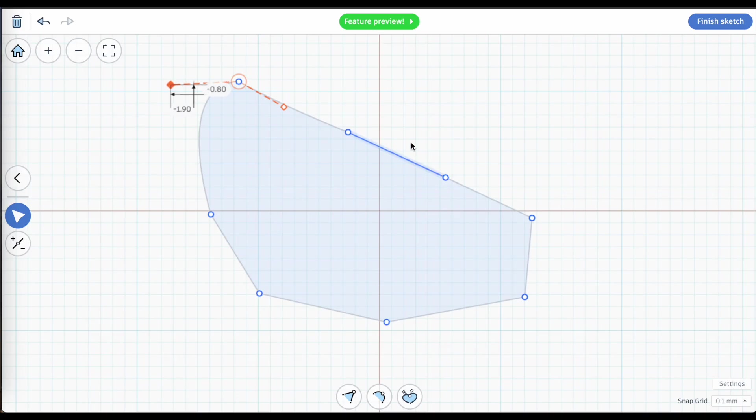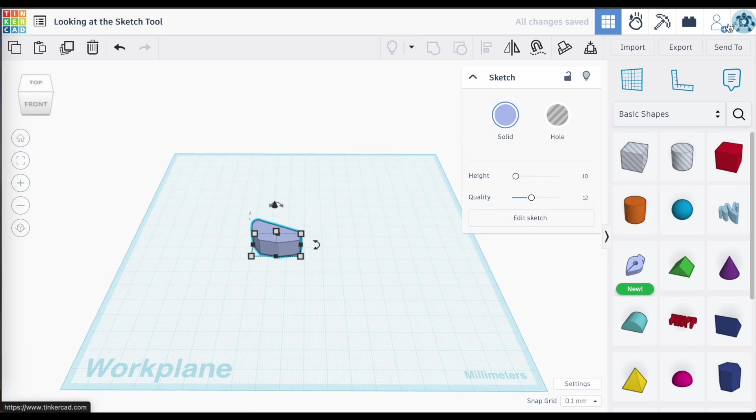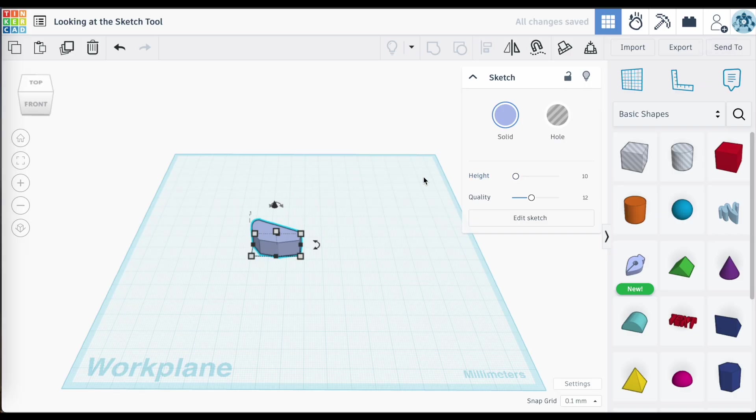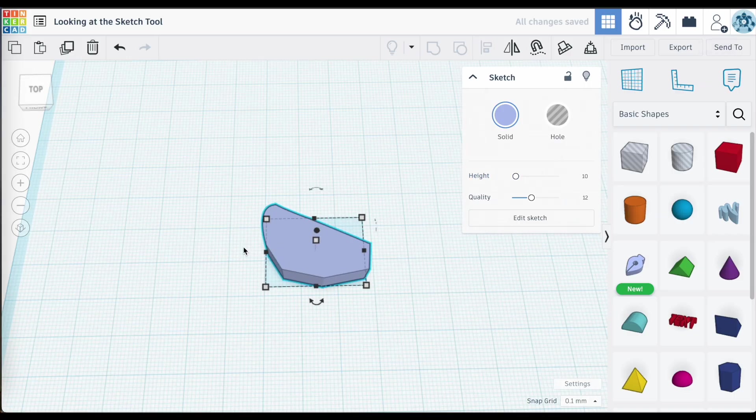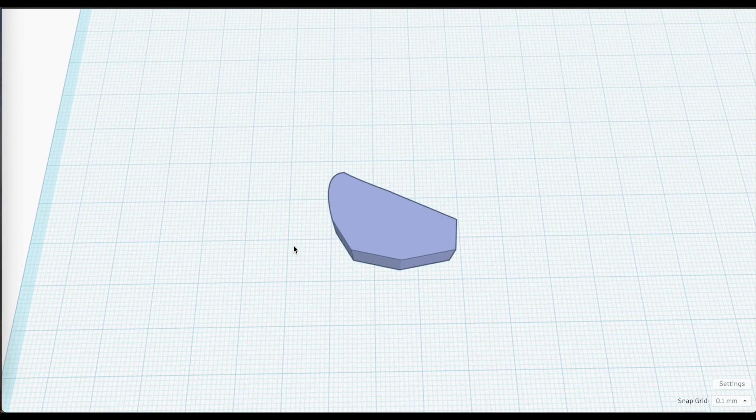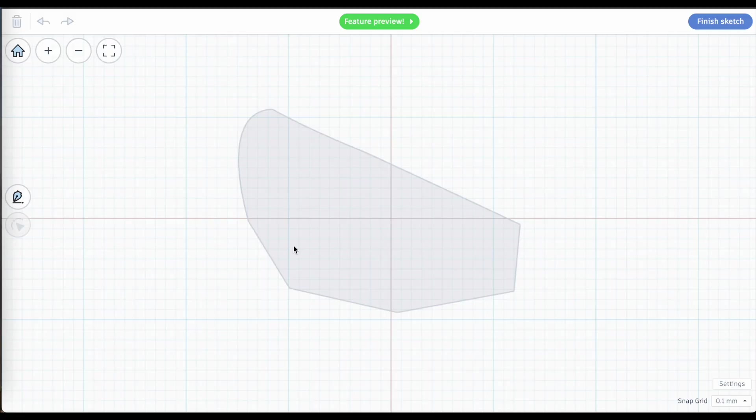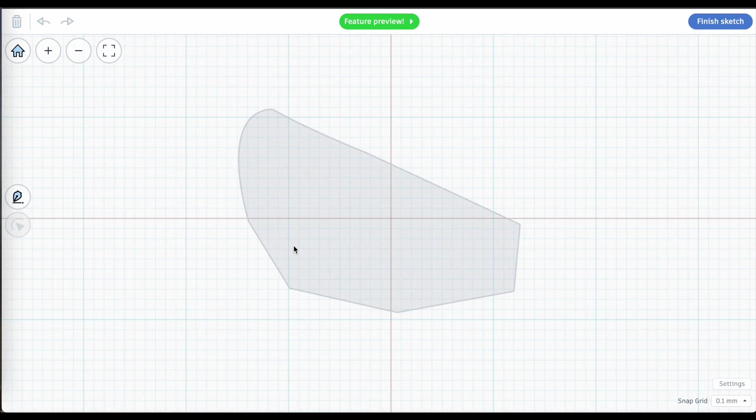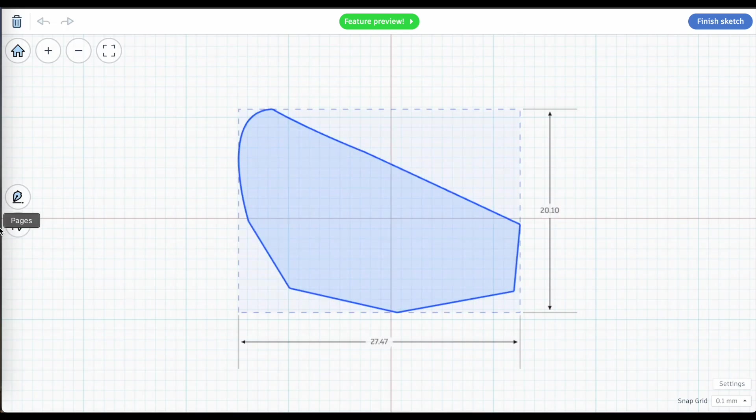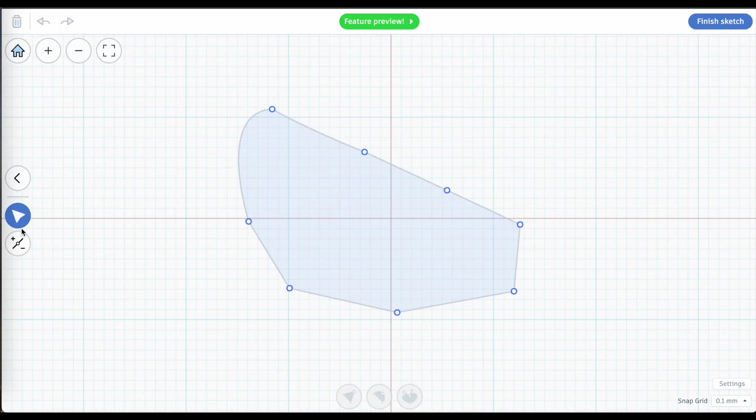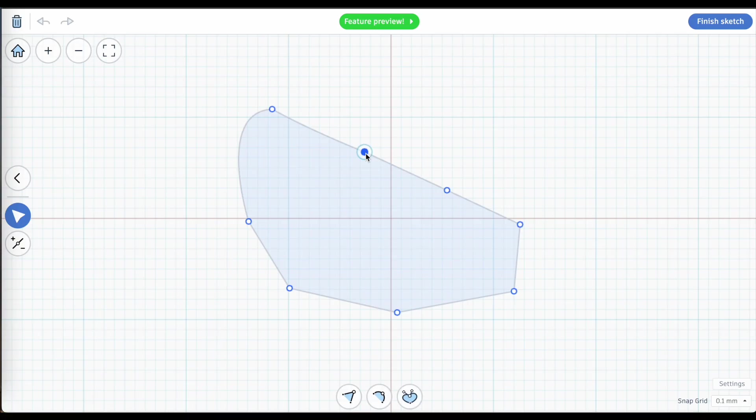Whatever you end up with, your finished shape can then be added to your work plane. And there it is there. If you're not happy with it, just click on it again and you're back in the Sketch tool where you can select it and again continue to edit and modify your shape.